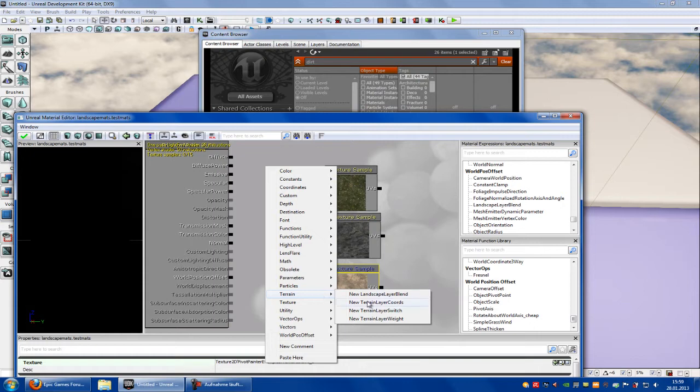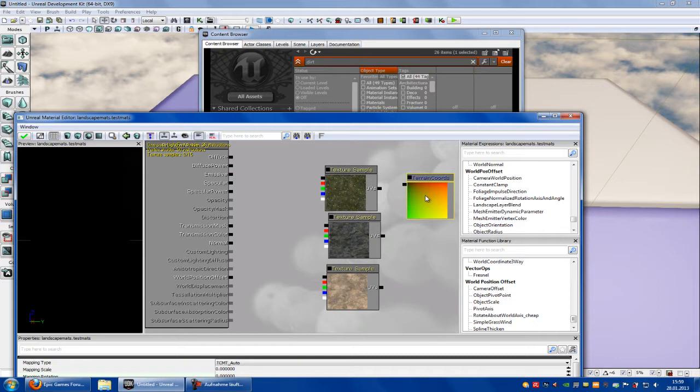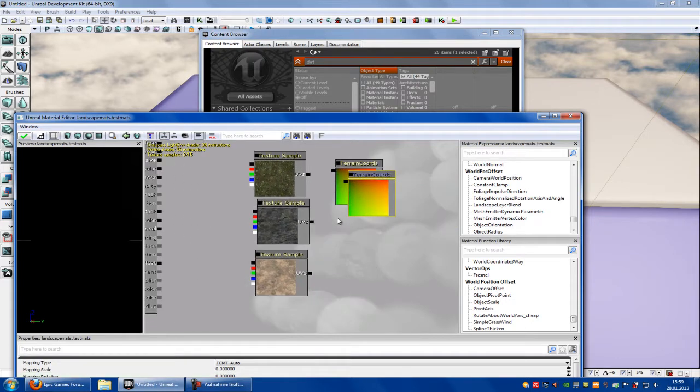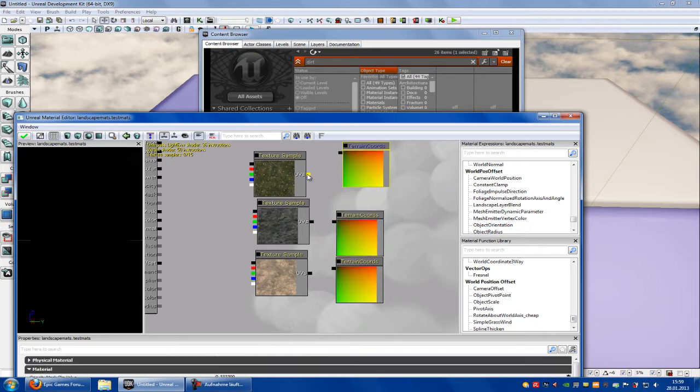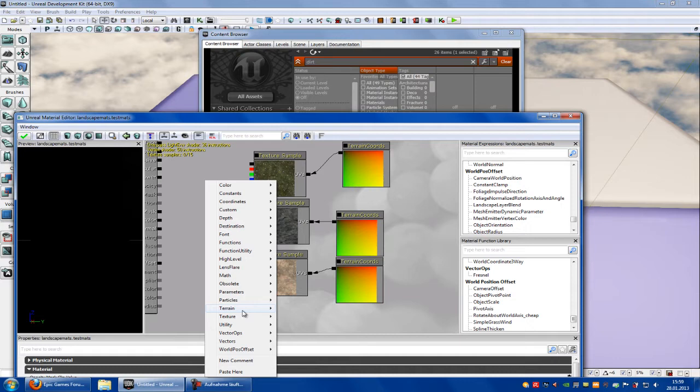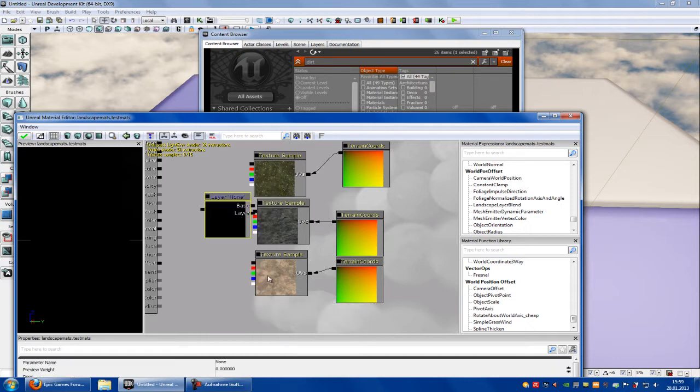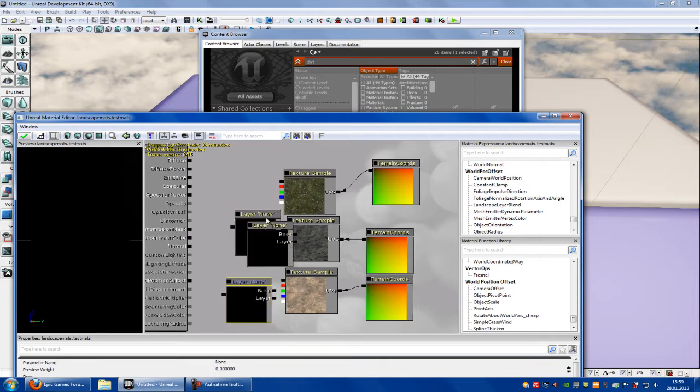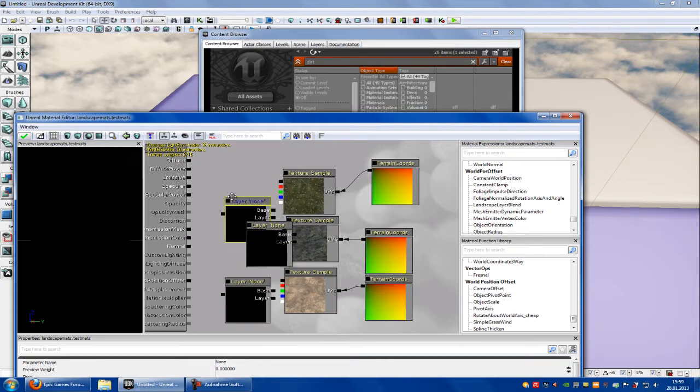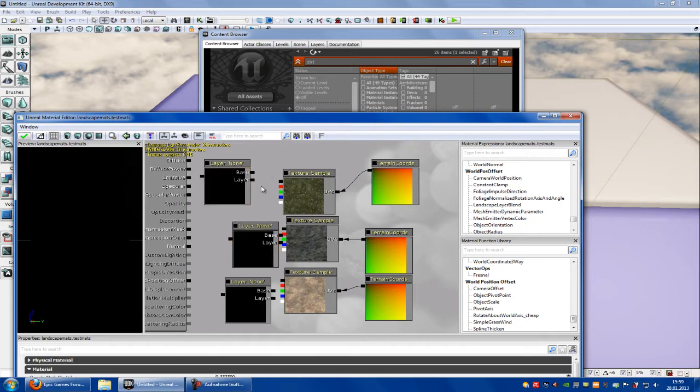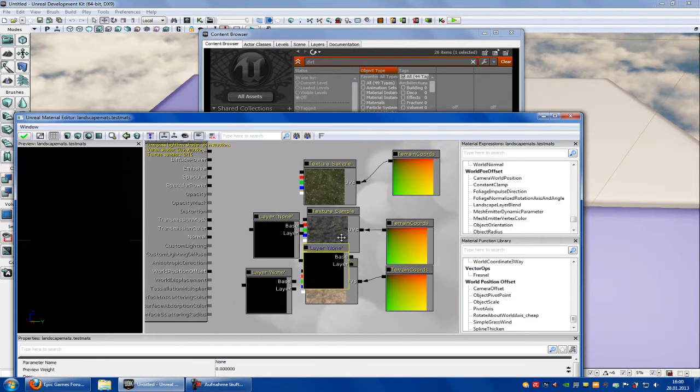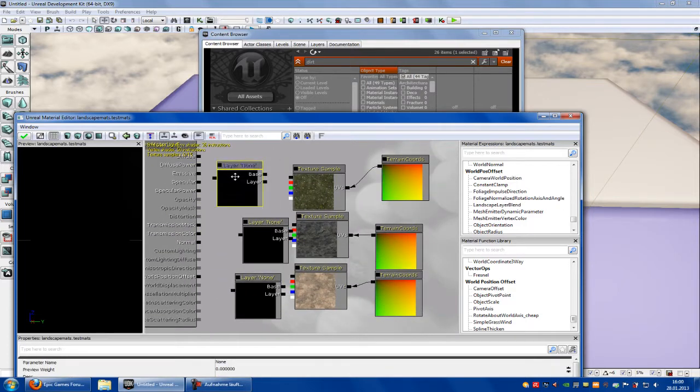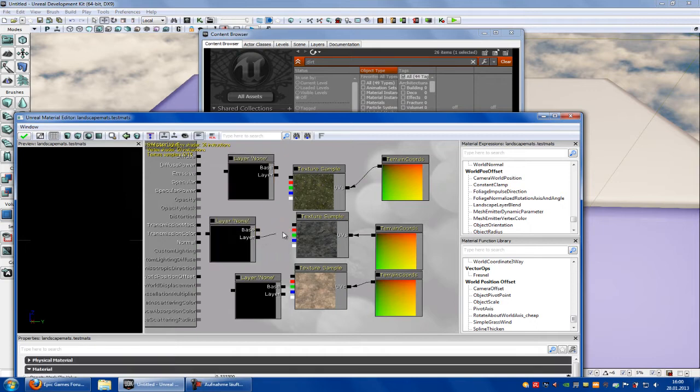Now right click, terrain, new terrain layer chords, copy this three times. Then connect this to here, the UVs with the terrain chords. After that, right click, new terrain layer weight, and copy and paste three of this. You can place these little windows when you press ctrl and left mouse button, then you can move them around.